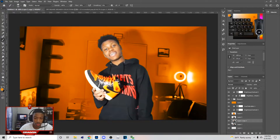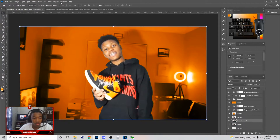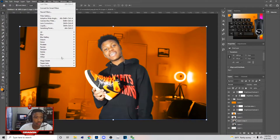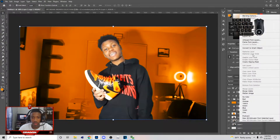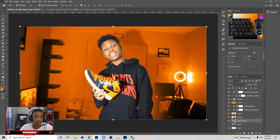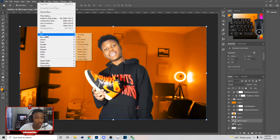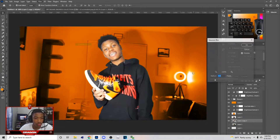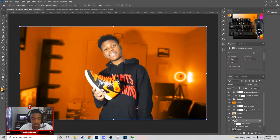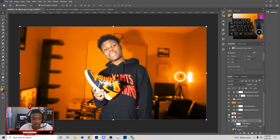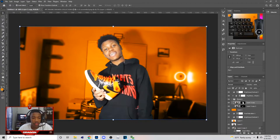Hit Ctrl+J again because we'll need to adjust it just in case. Go to Filter > Blur > Gaussian Blur — make sure you convert it to a Smart Object first though. Set the Gaussian blur to something like this. You can mask it off and what this does is keep that part sharp without being blurred out, so it looks something like that.